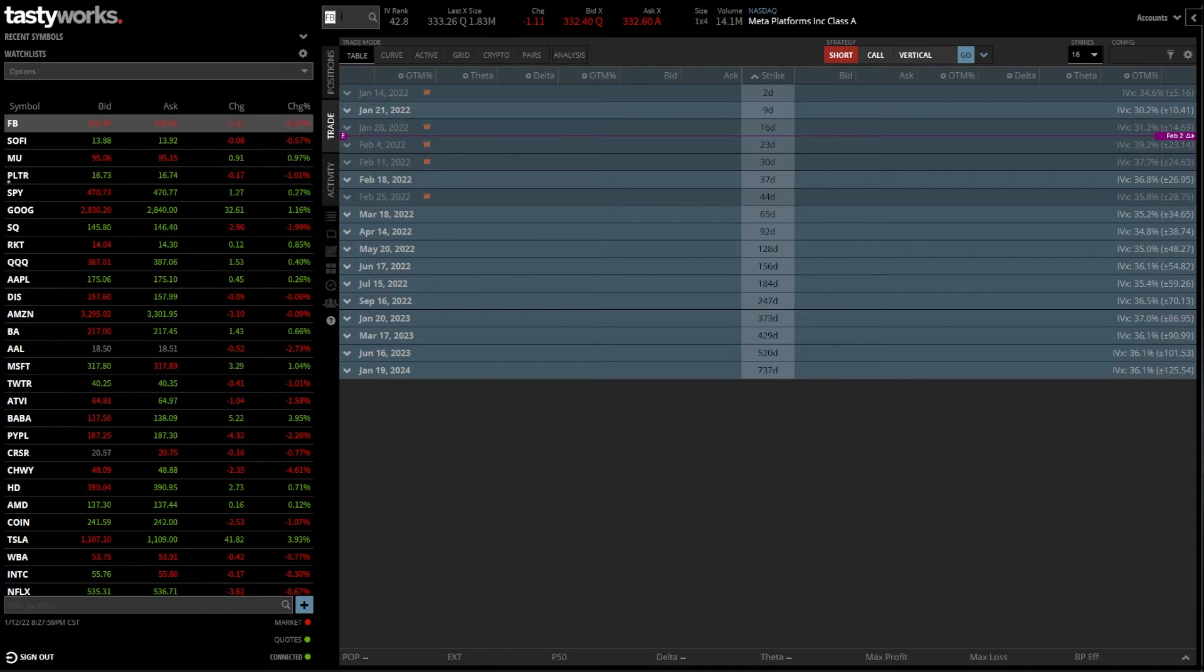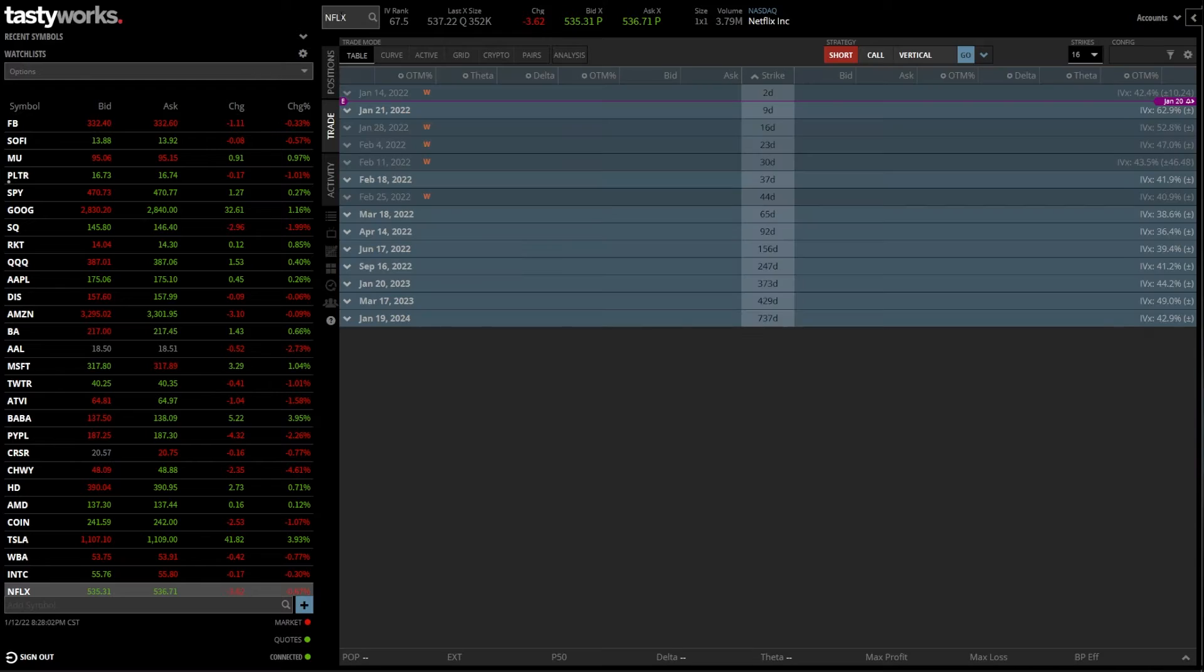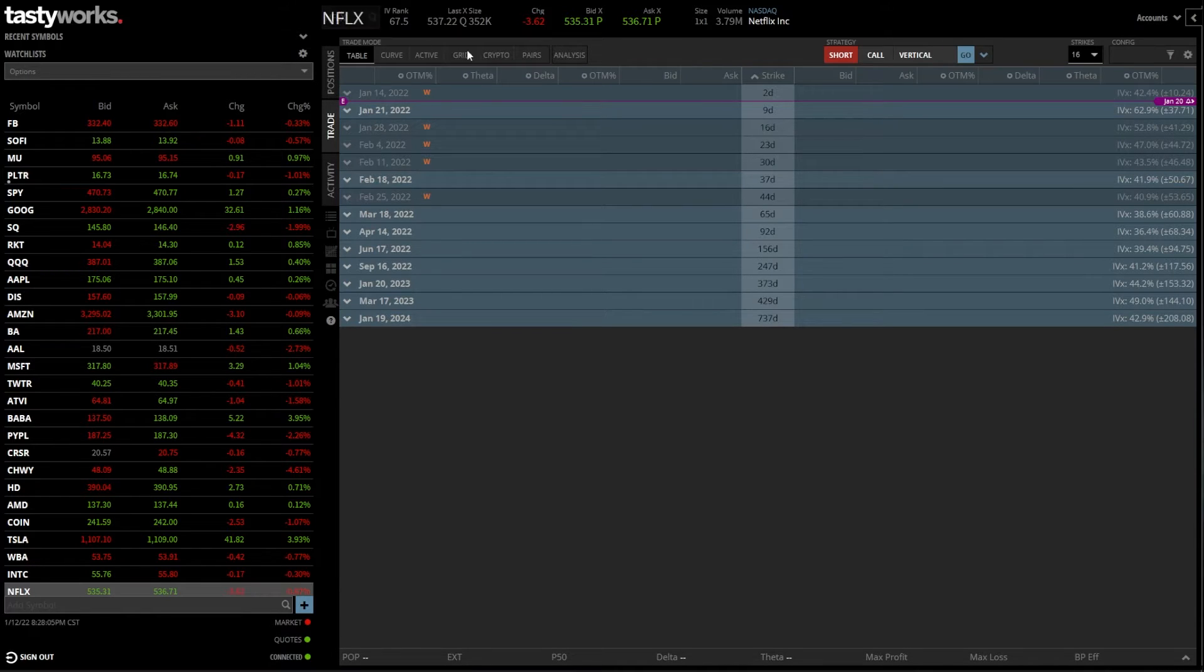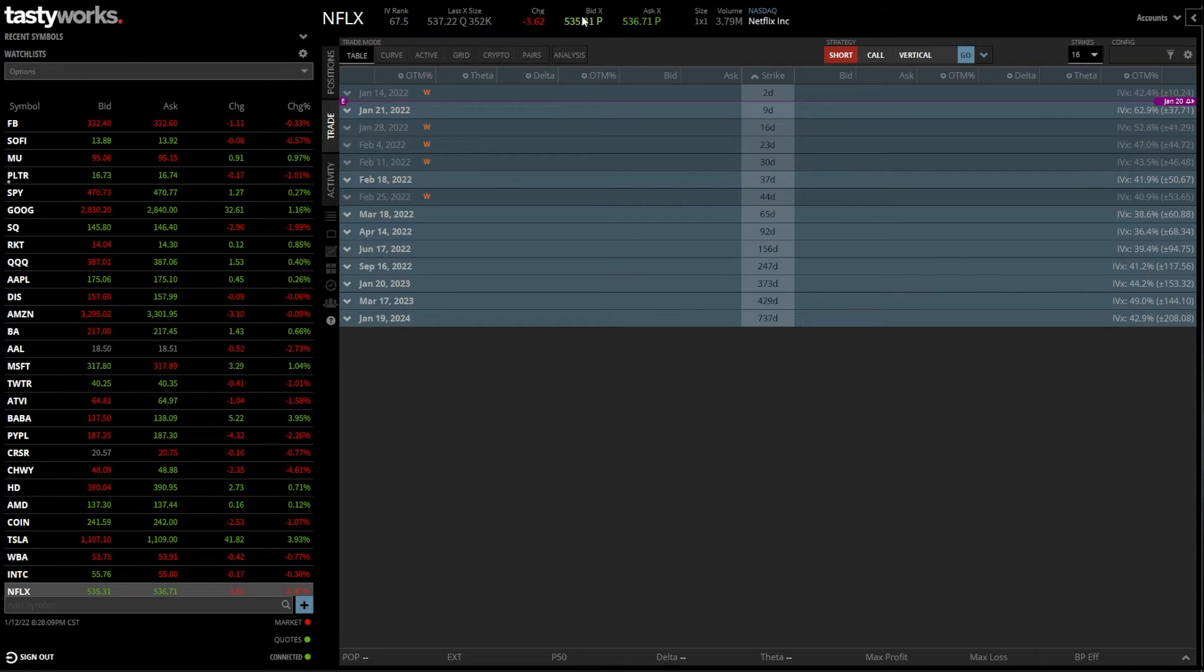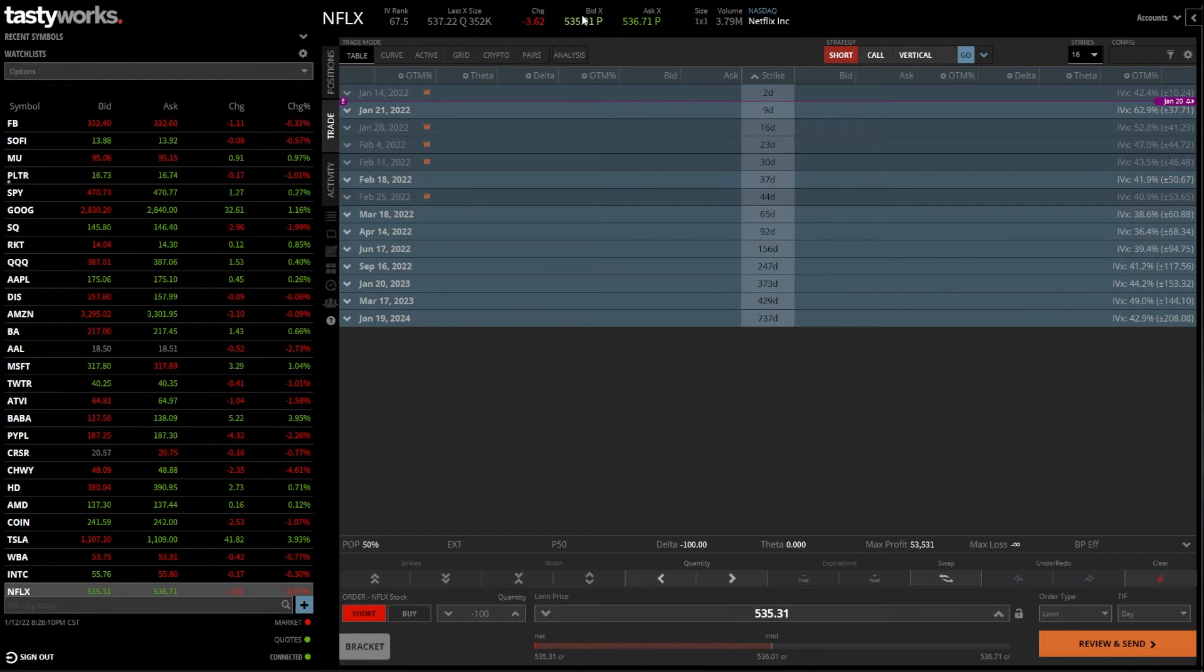NFLX, hit enter on the keyboard. You'll notice up at the top, I also have a current bid and a current ask. So if I click on one of those numbers, it's going to auto generate an order ticket down below exactly like before.